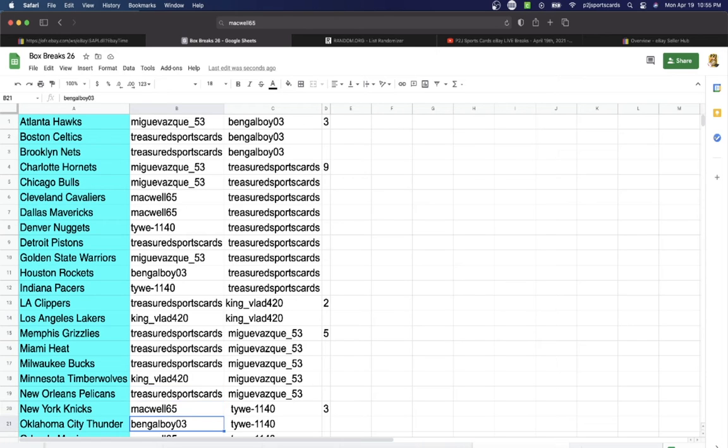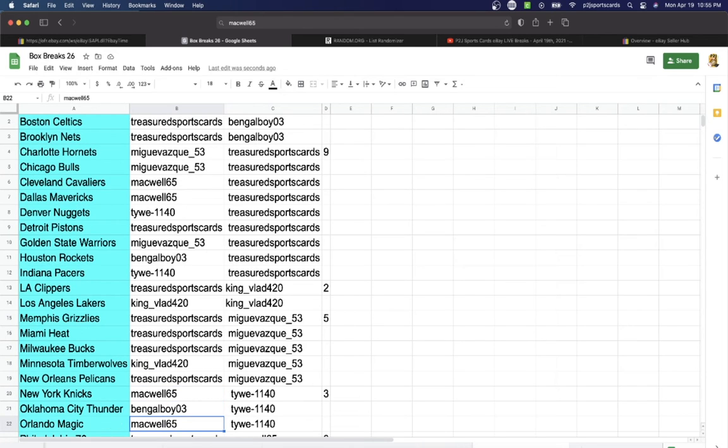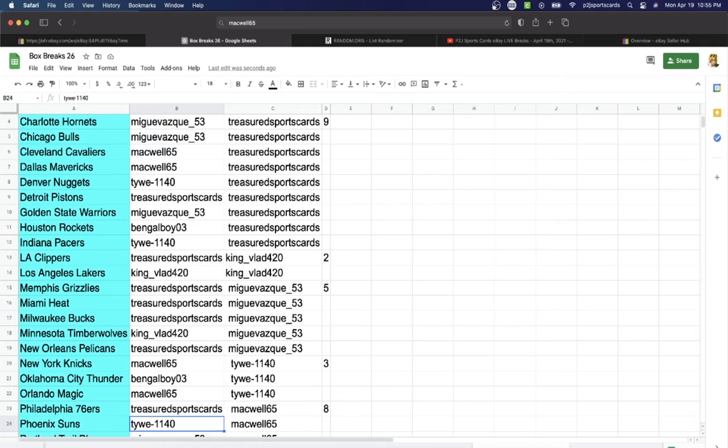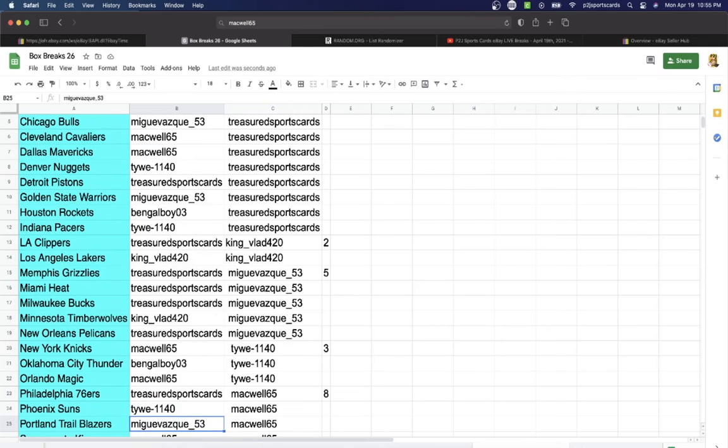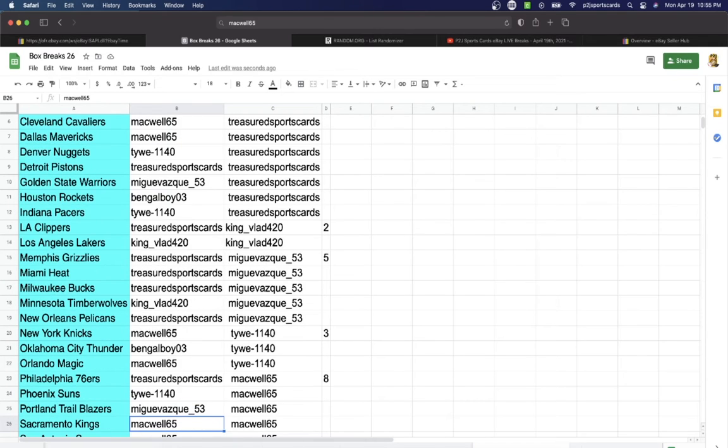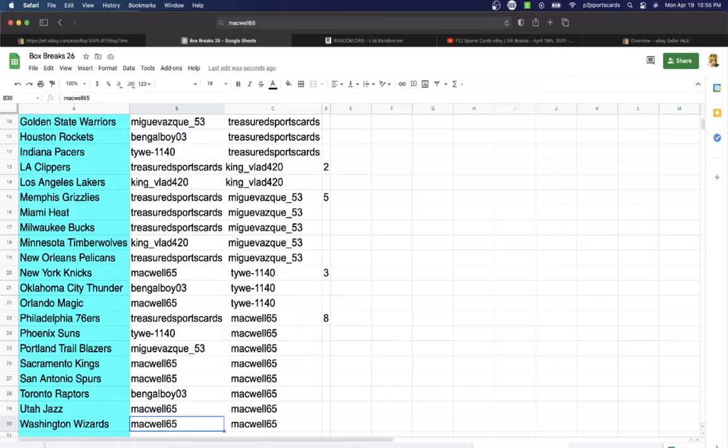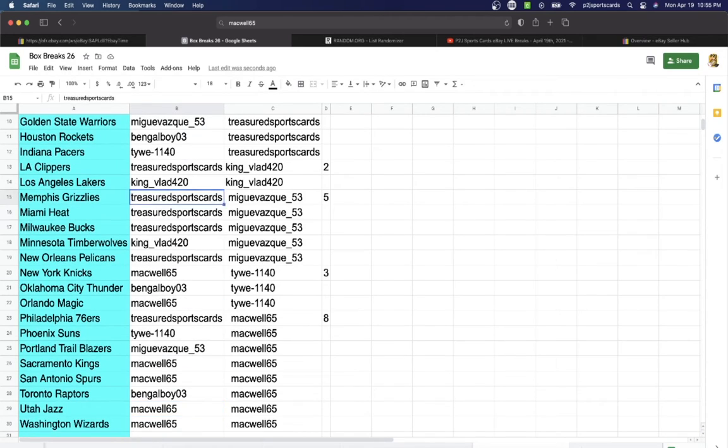Bangle Boy Thunder, Mackwell Magic, Treasured 76ers, Tie Suns, Mig Trailblazers, Mackwell Kings Spurs, Bangle Boy Raptors, Mackwell Jazz and Washington.